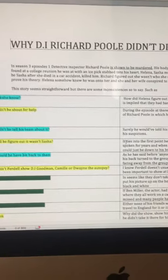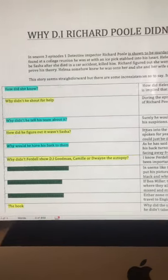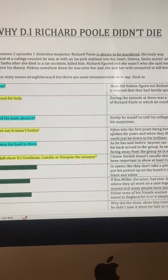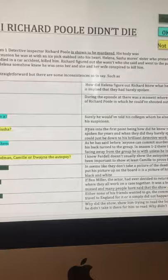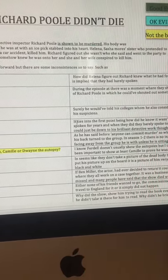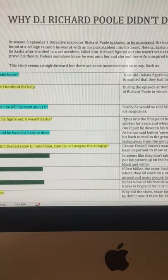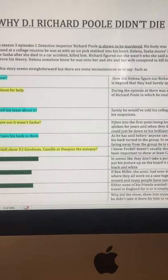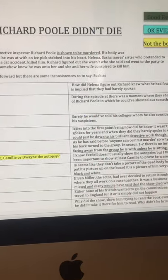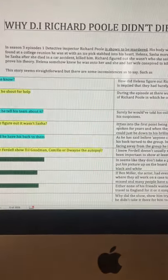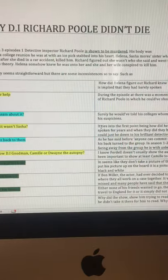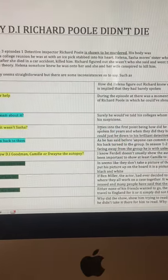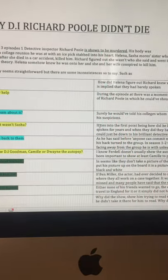This is spoiler, so don't watch if you don't want to get spoiled, but in Season 3, Episode 1, Detective Inspector Richard Poole was shown to be murdered. His body was found at a college reunion party with an icepick stabbed into his heart.